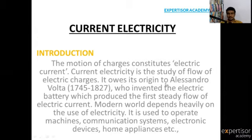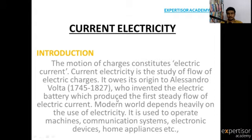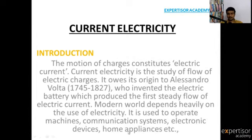This concept owes its origin to Alessandro Volta, the years 1745 to 1827. He is the scientist who invented the electric battery, which produced the first steady flow of electric current. The modern world depends heavily on the use of electricity — it is used to operate machines, communication systems, electronic devices, home appliances, etc.